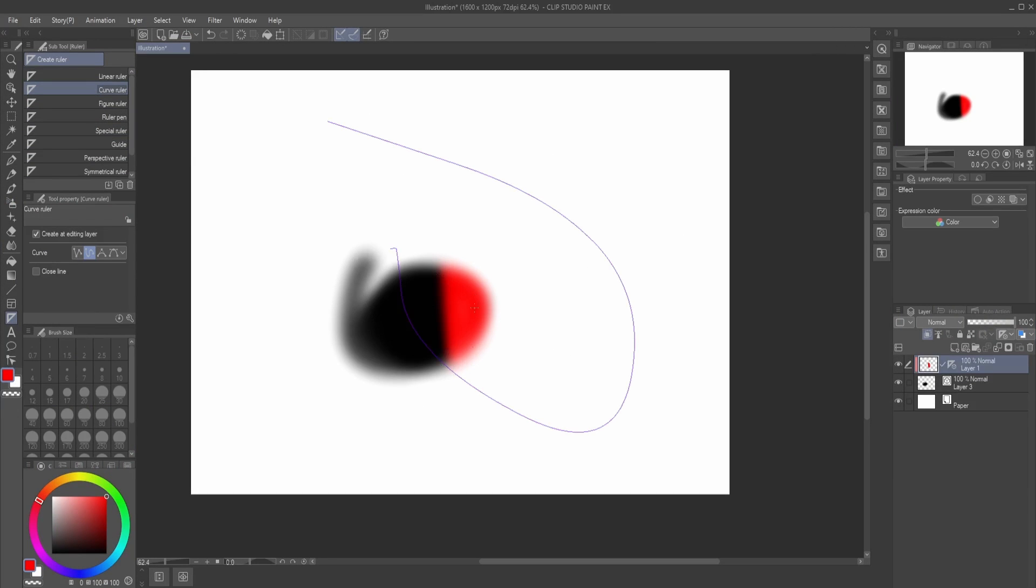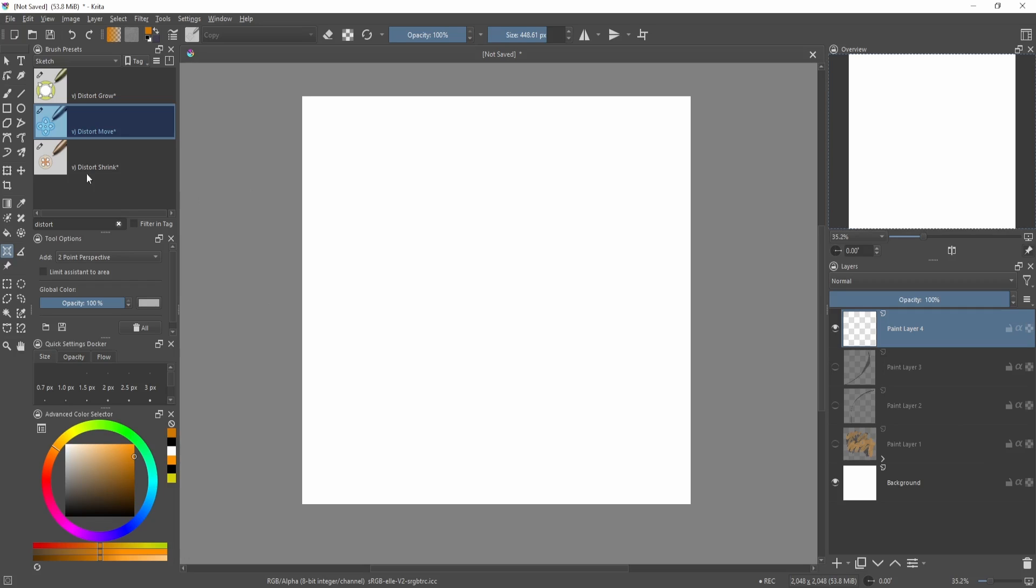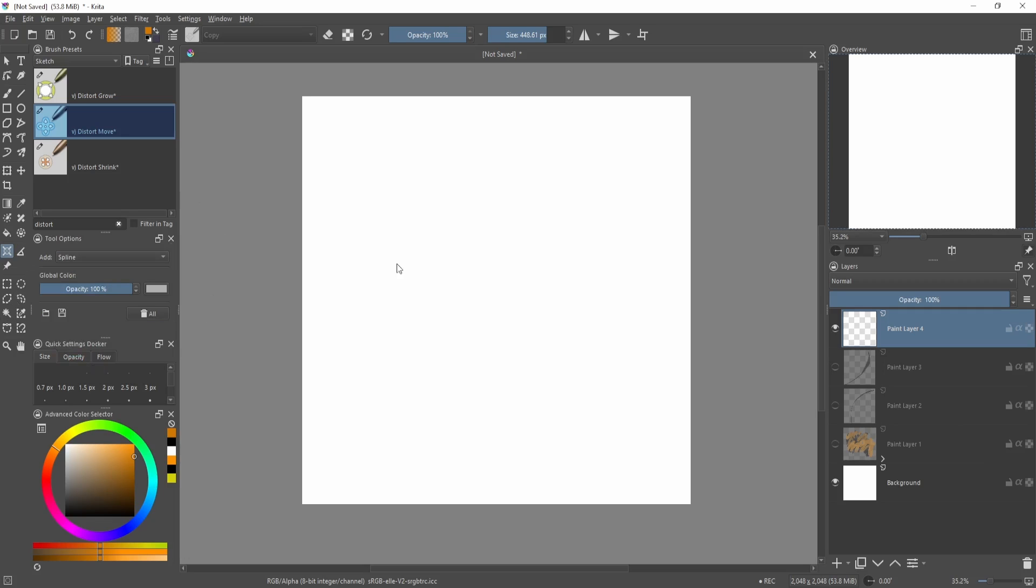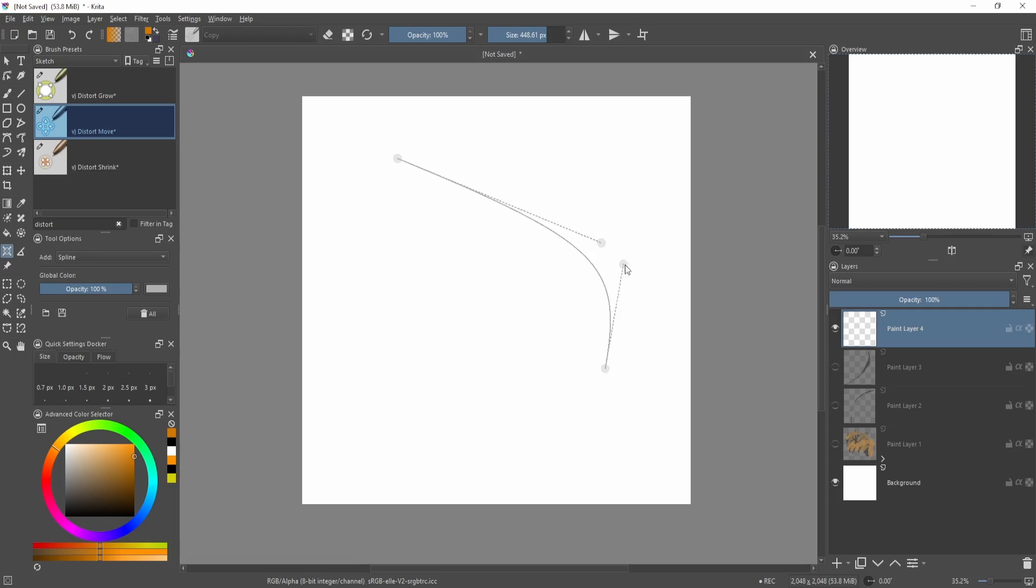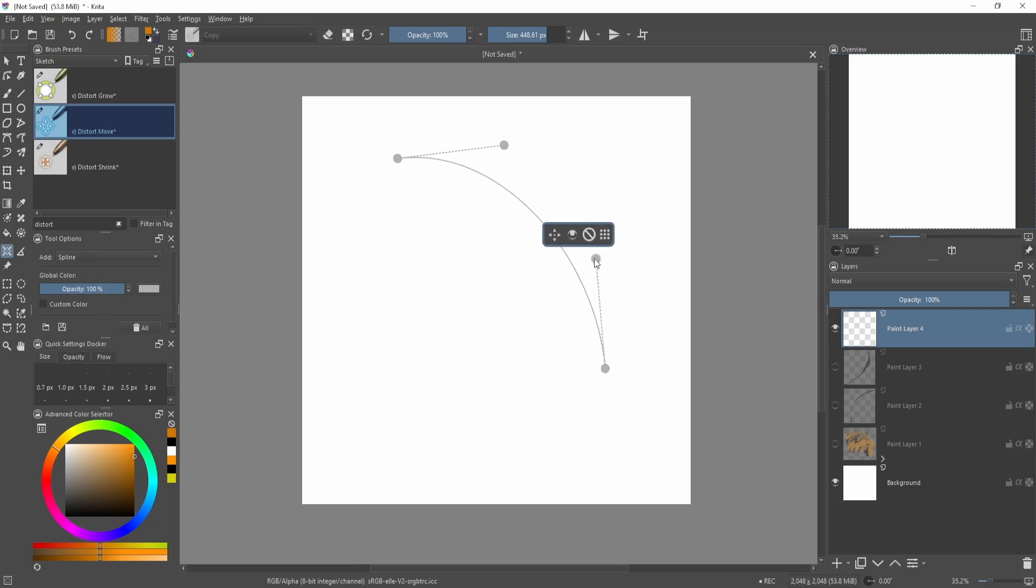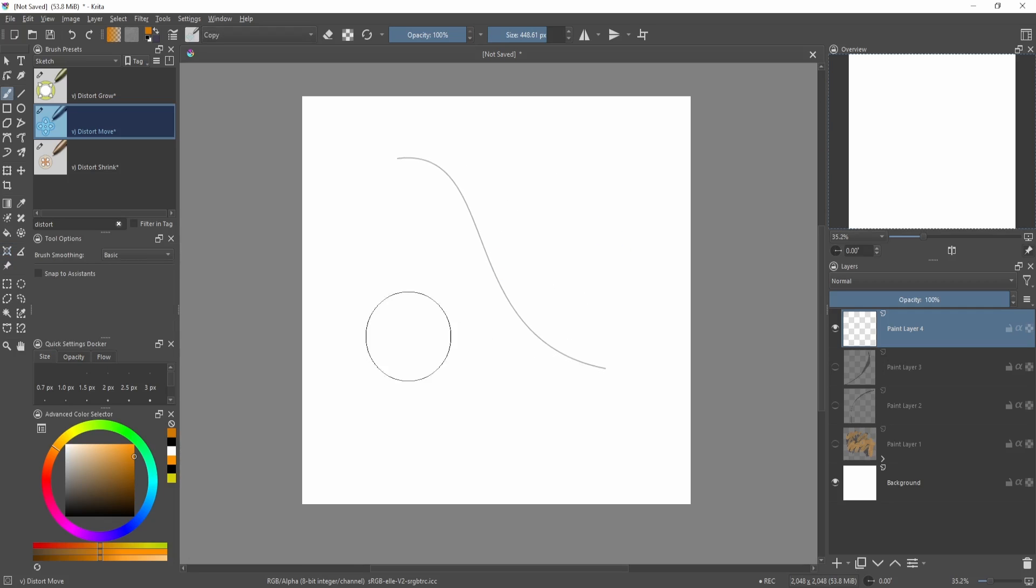It's basically the same thing. So instead of having a curved ruler, we have the spline assistant, and what that will do is kind of do the same thing. You can also change this a bit if you want. Then when you're drawing your line, you can go over here to the tool options and make it snap to assistants.